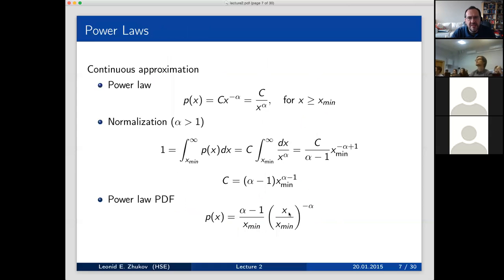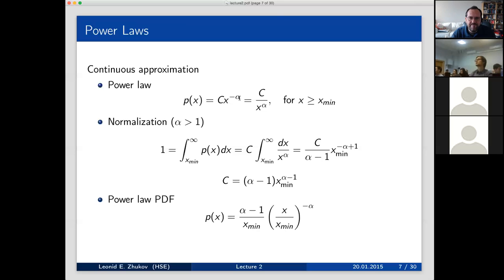This is a power law, and that's the topic of today's lecture. A power law is a function where f(x) is proportional to x to some power. If you remember physics, this is not exotic — forces like 1/x² or potential energy like 1/x are examples of power laws. But while common in physics, they have not been explored much in social sciences, economics, or computer science.